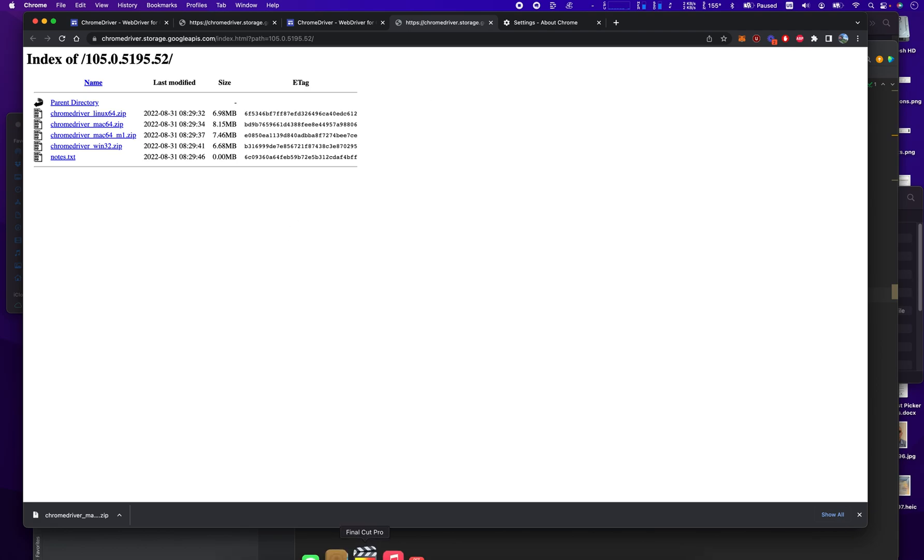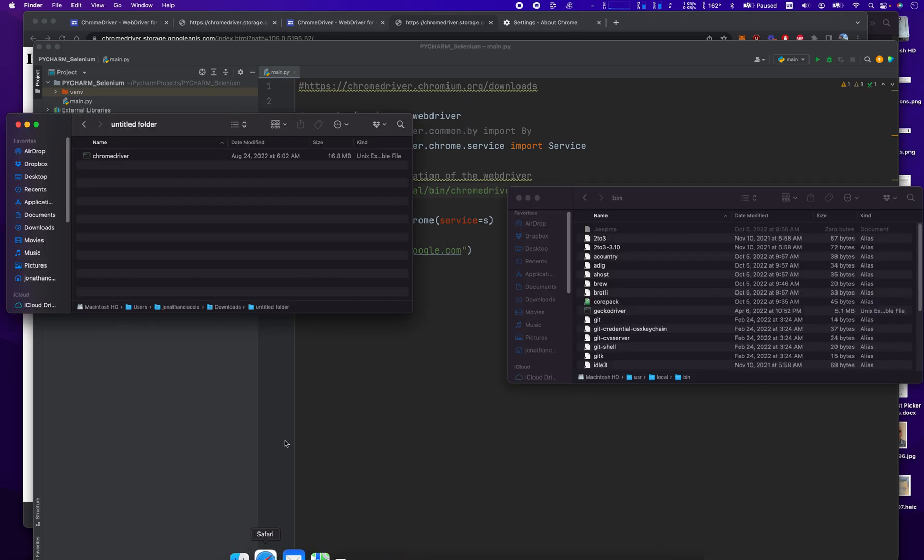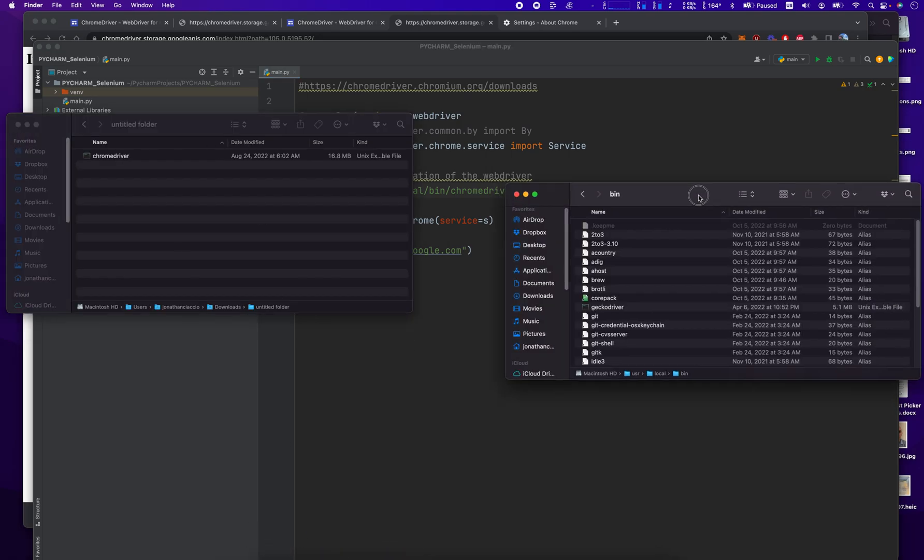So once it's downloaded, we have to put it somewhere. The truth is, I think we can just put it anywhere. However, I have mine here in User Local Bin Chrome driver. So we go into User Local Bin Chrome driver.